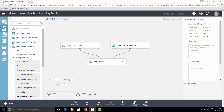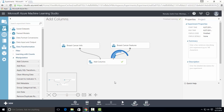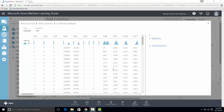The experiment has finished running and we can see the output results. Right click on the output port of Add Columns Control and select Visualize. There were 118 columns in one dataset and 12 columns in another dataset, and the resulting dataset has 130 columns. Therefore, the number of columns in the new dataset equals the sum of the columns of both input datasets.